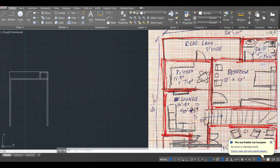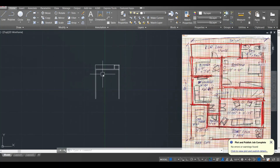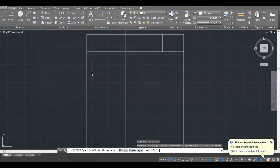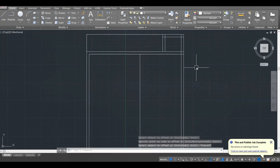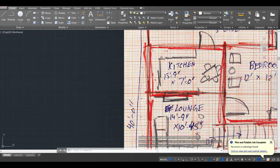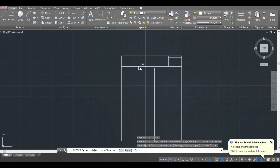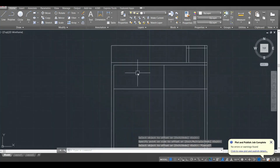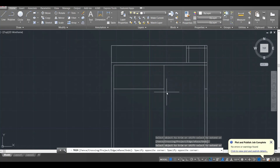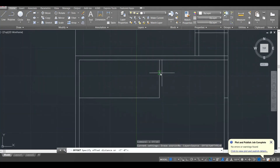Next I will make the kitchen, which is 7 feet by 15 feet 9 inches. I will give an offset of 15 feet 9 inches, then another offset of 7 feet, and trim the extra lines. I'll trim this line with the wall and a 9-inch offset for the wall thickness.